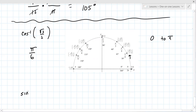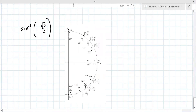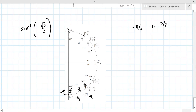Sine inverse is only valid from −π/2 to π/2. So for sine inverse of √3/2, you look for the y-value of √3/2 in that restricted window — that's π/3. There's also an answer on the left side of the unit circle, but that's outside the window for sine inverse.